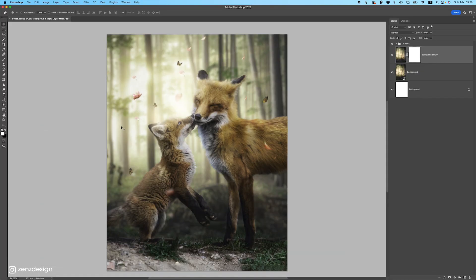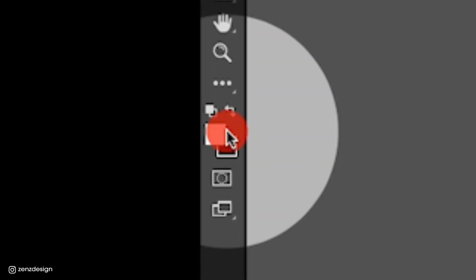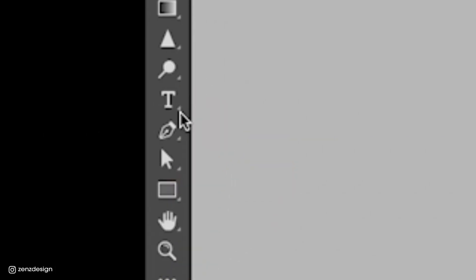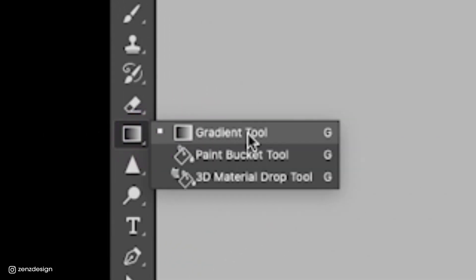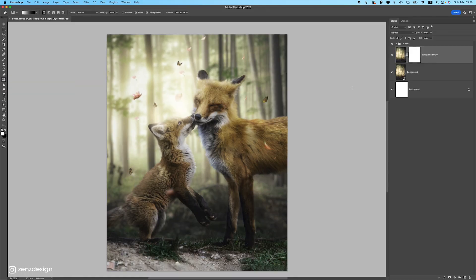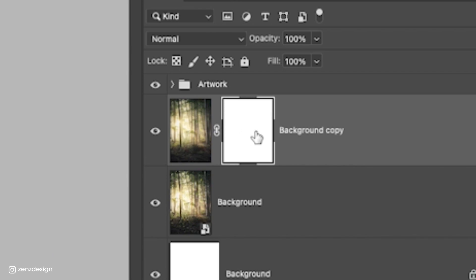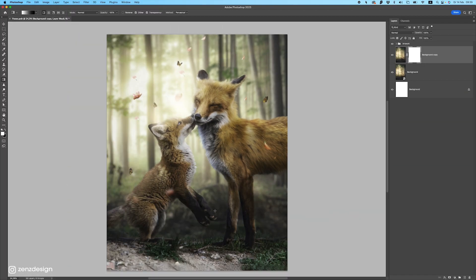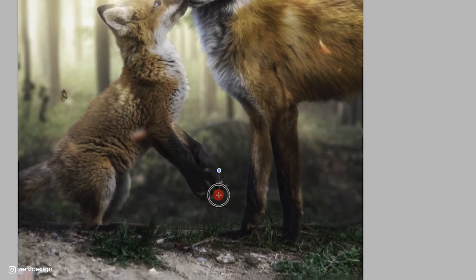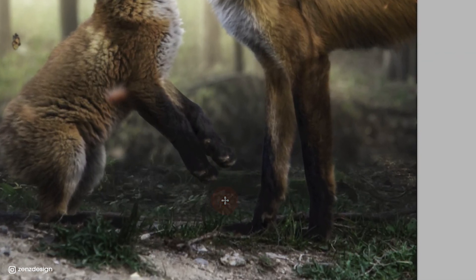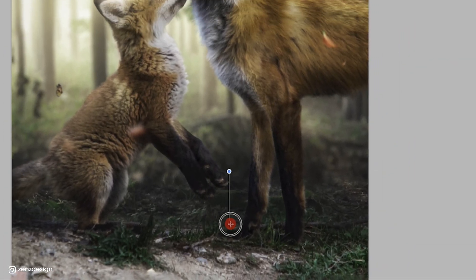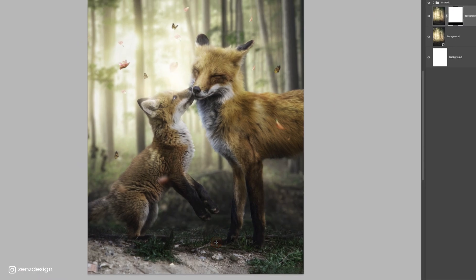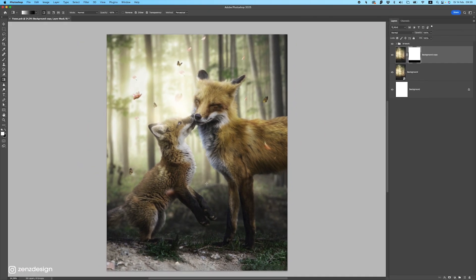Now make a mask and press D on your keyboard to set the colors to default. Then select the Gradient tool. Click on the mask and draw a line while holding Shift to define where the background blur starts.